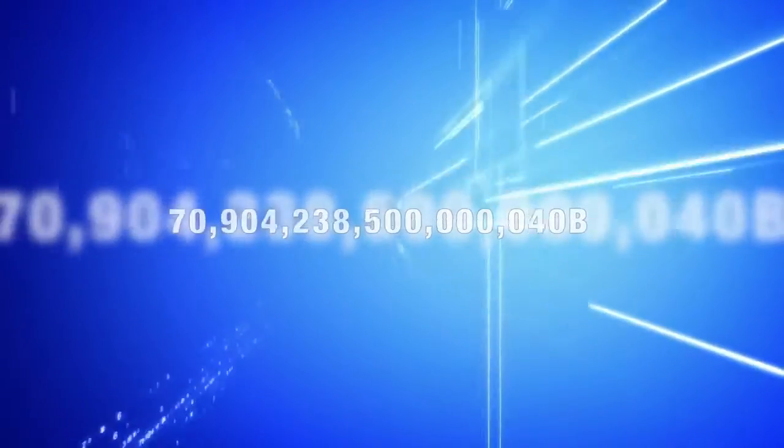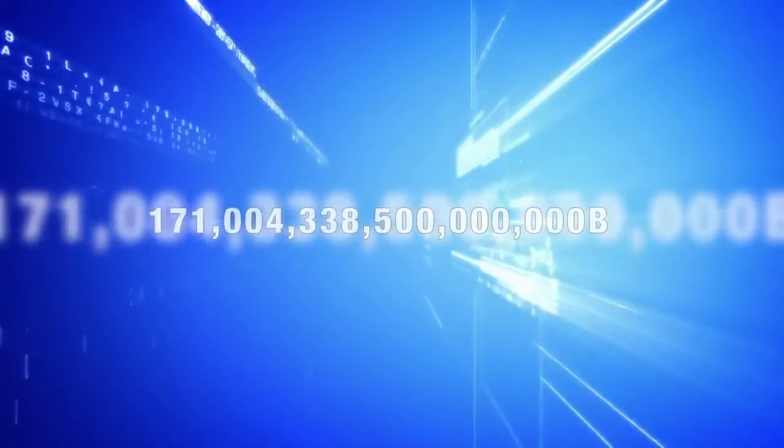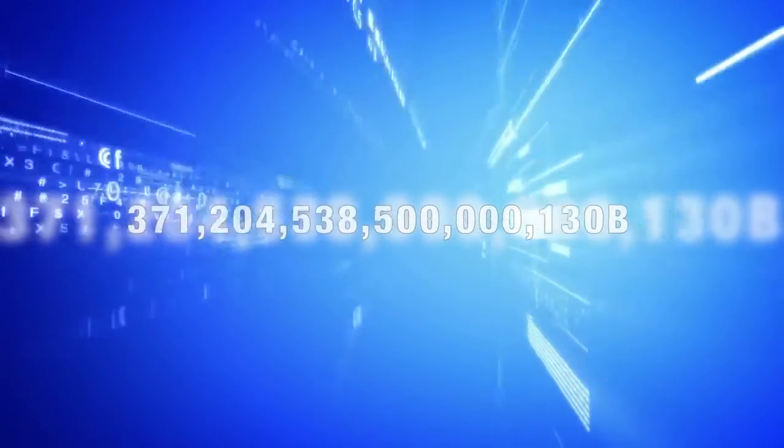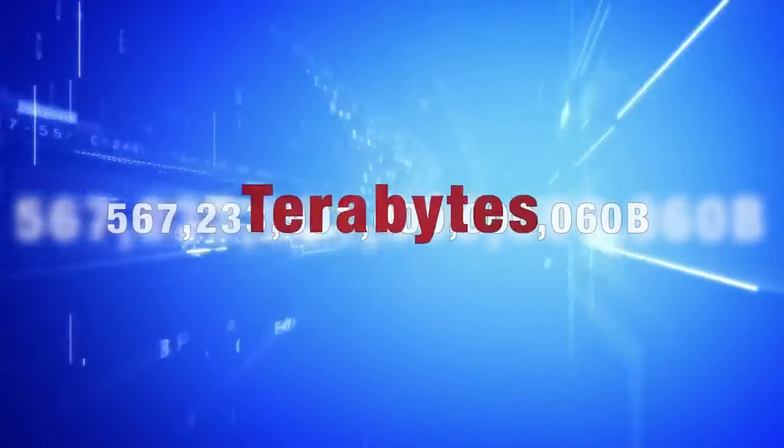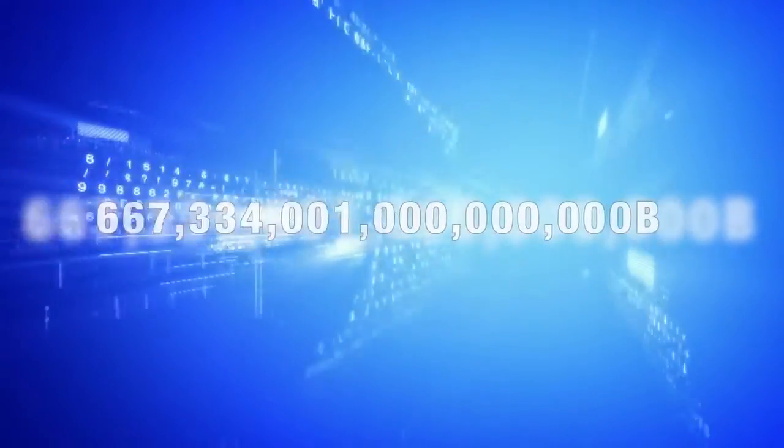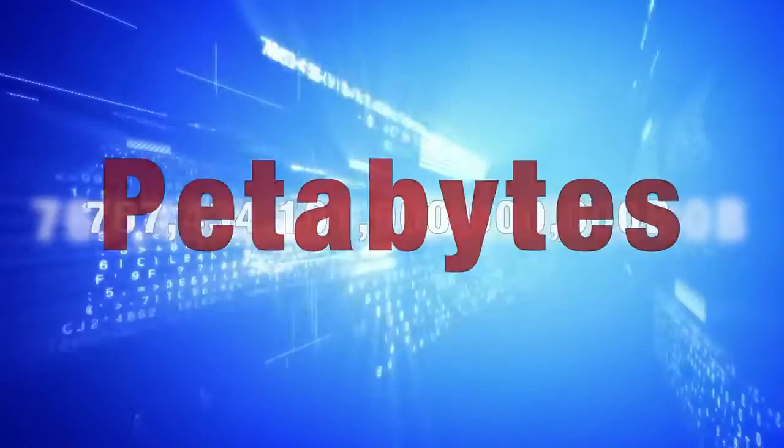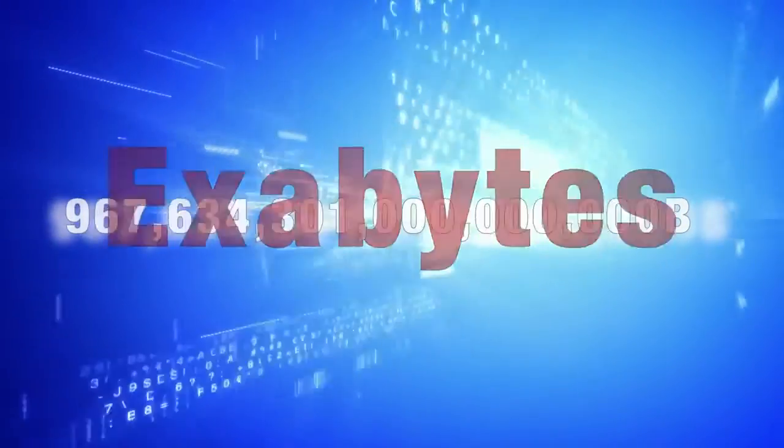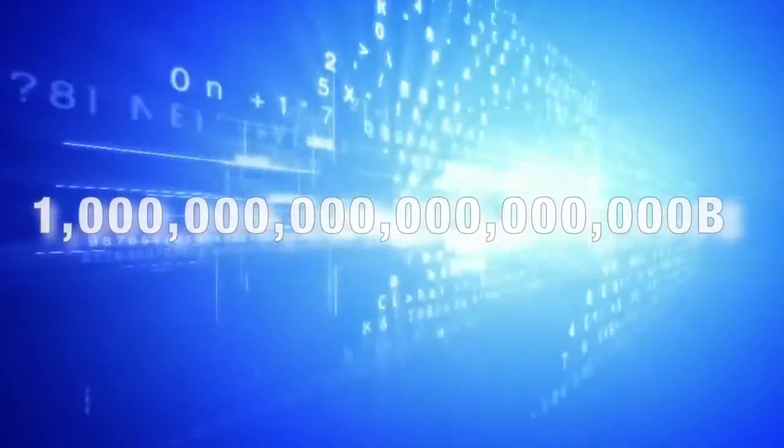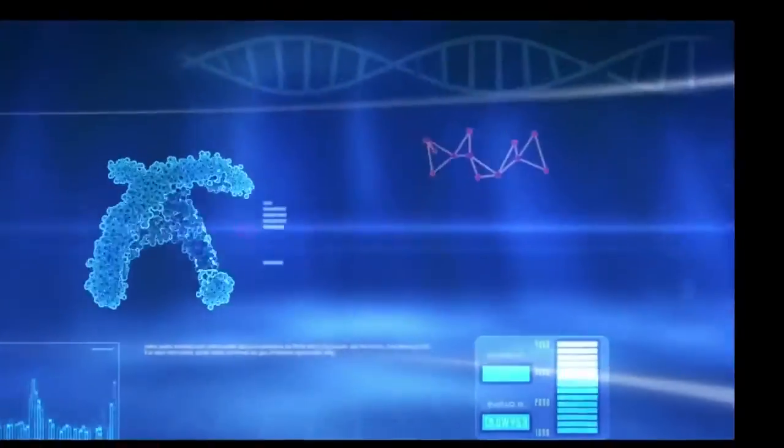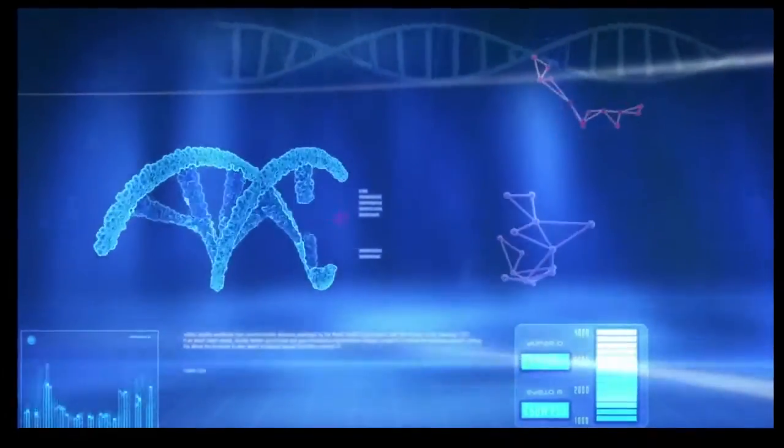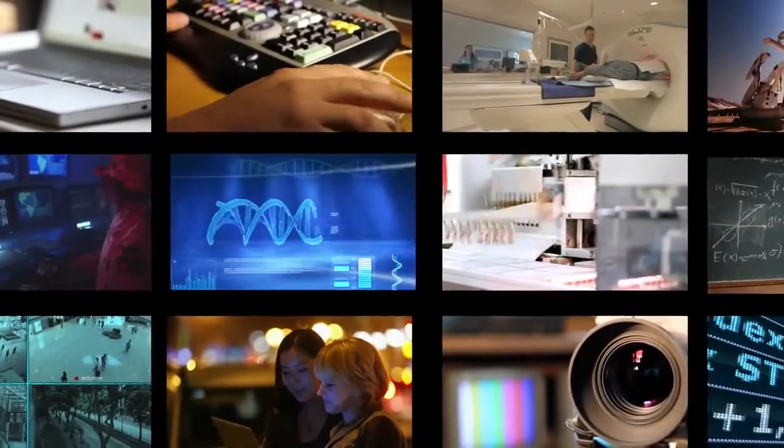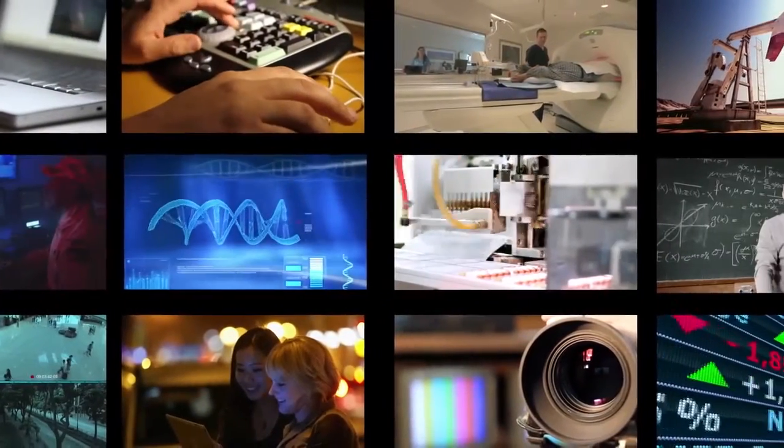These two forces together have created online data repositories ranging from hundreds of terabytes to petabytes to even exabytes, sizes once found only in government and high-performance computing. We call this the Age of Exponential Data,